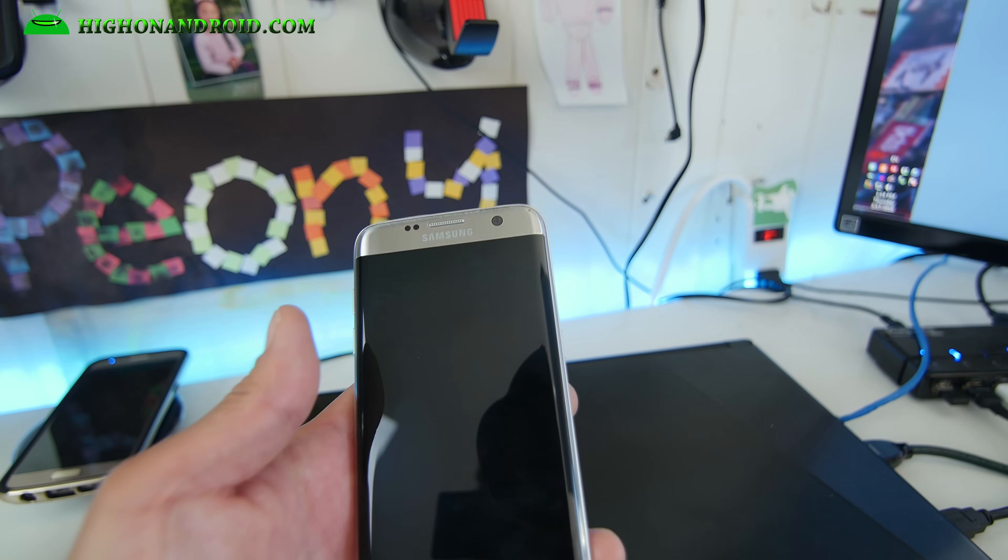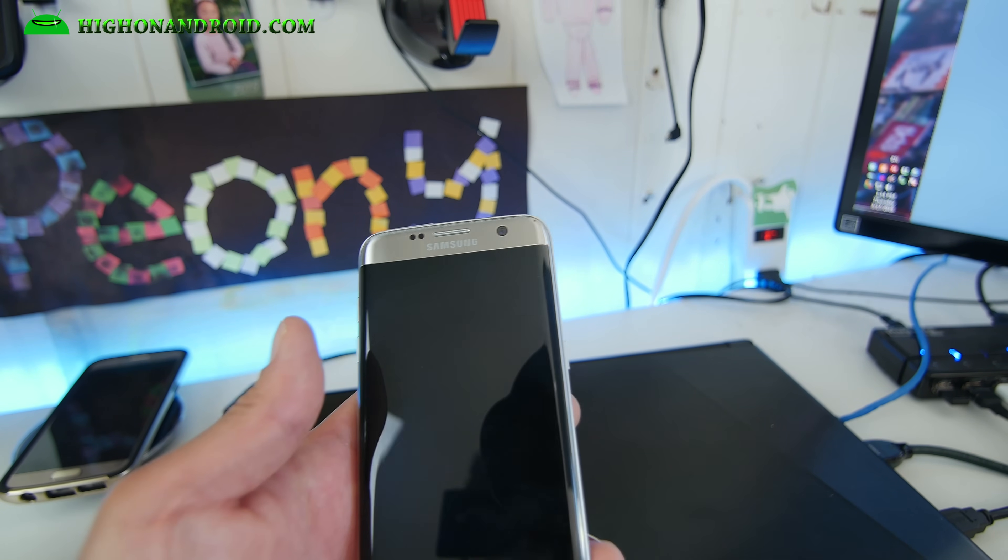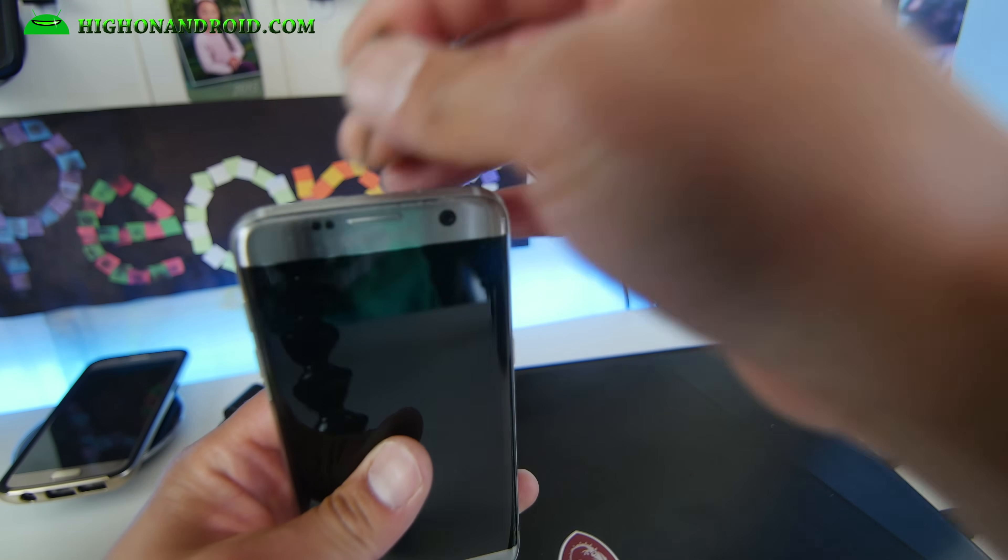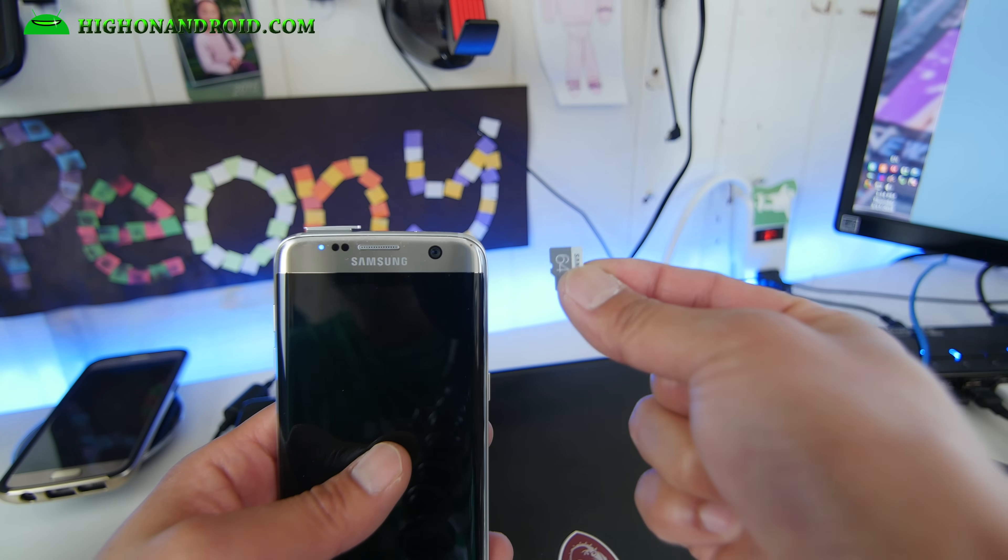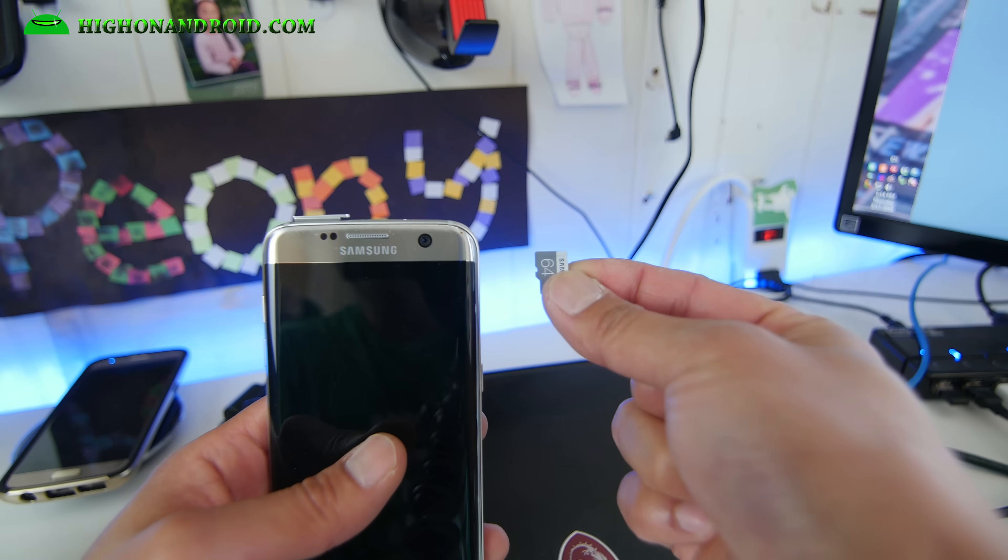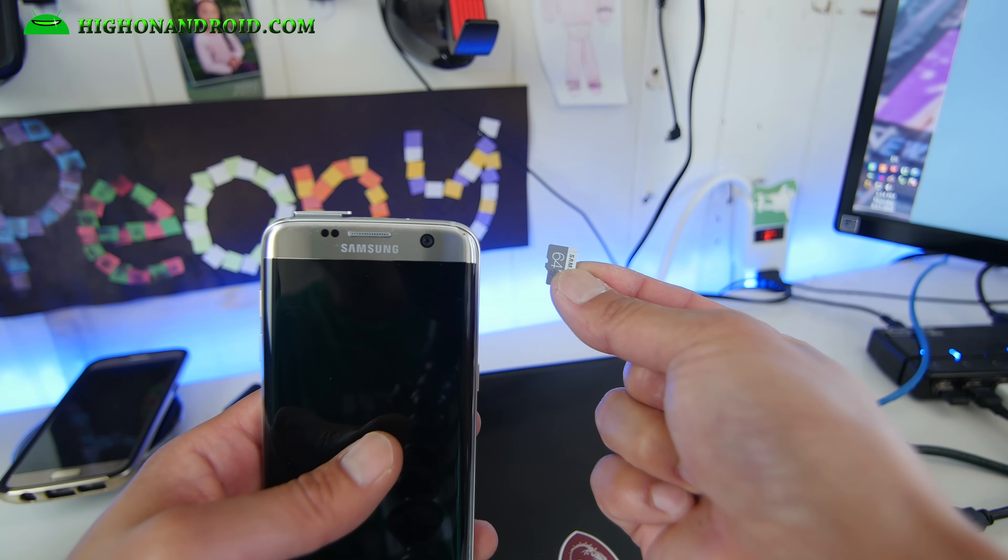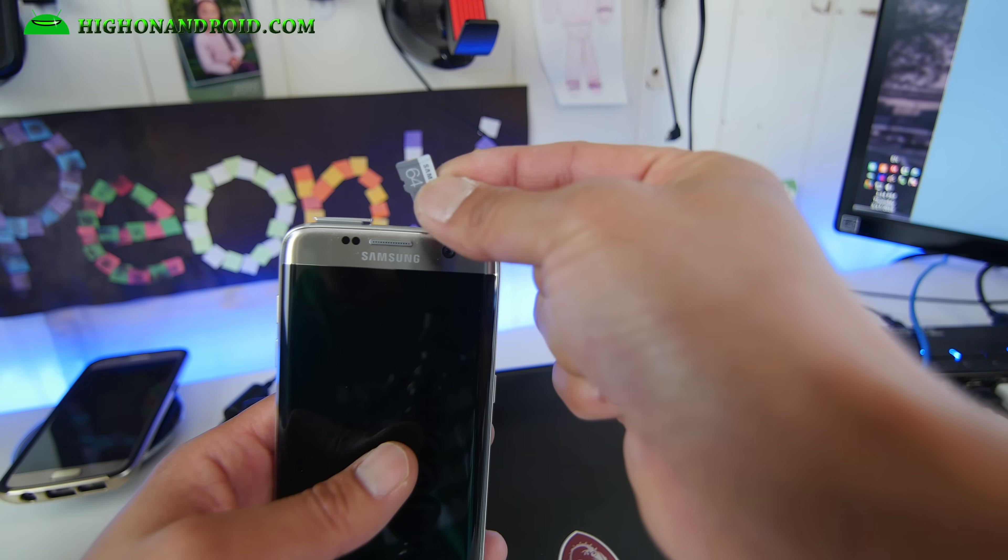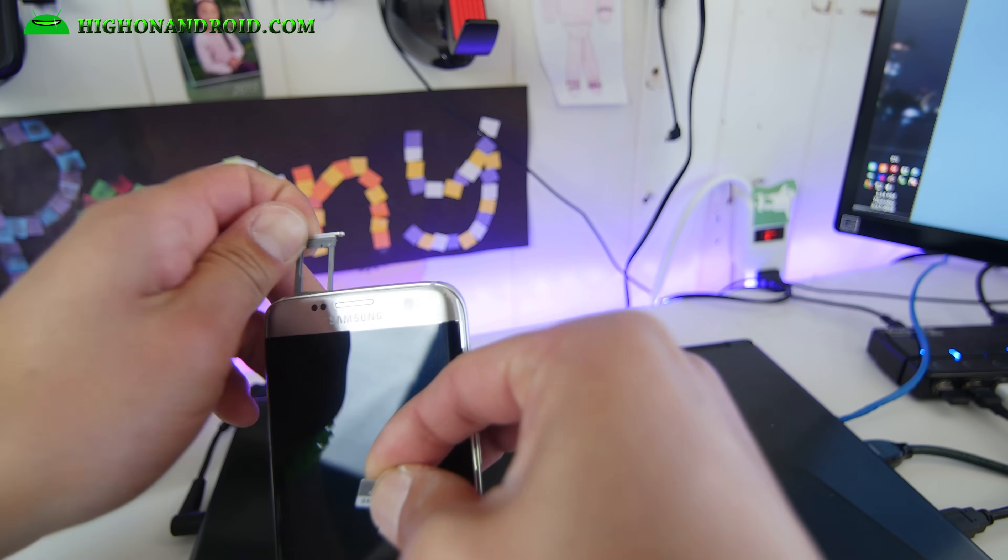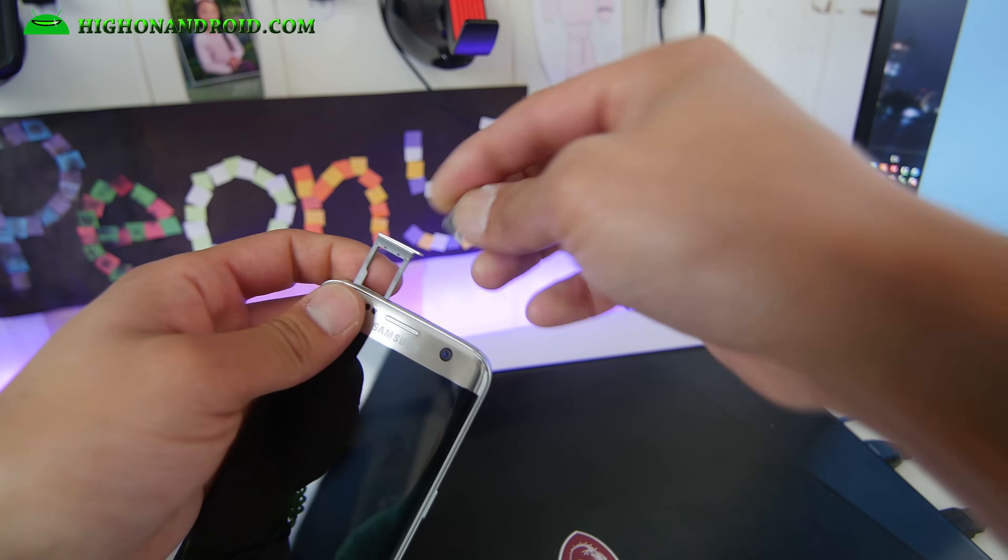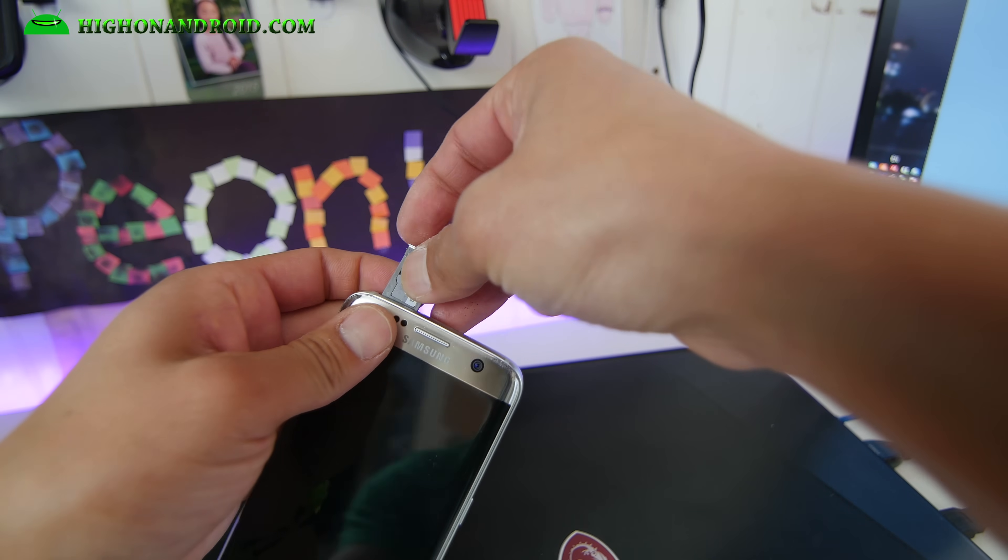Obviously the first thing you want to do is insert your micro SD card. This method will pretty much erase everything, so actually format your micro SD card before putting it in there. I'm gonna go ahead and insert my micro SD card.